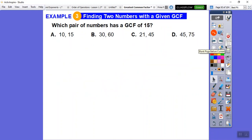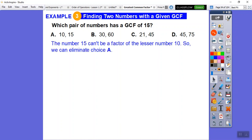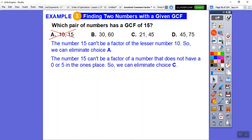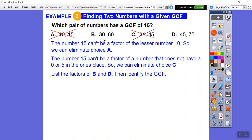Which pair of numbers has a GCF of 15? We can use process of elimination. Choice A includes 10, which is smaller than 15, so 15 can't be a factor of 10 — eliminate A. For 15 to be a factor, the number's ones digit must be 0 or 5; since 21 ends in 1, eliminate choice C.